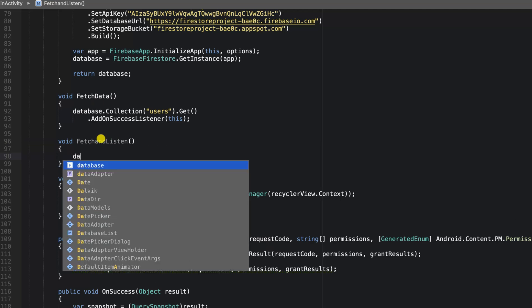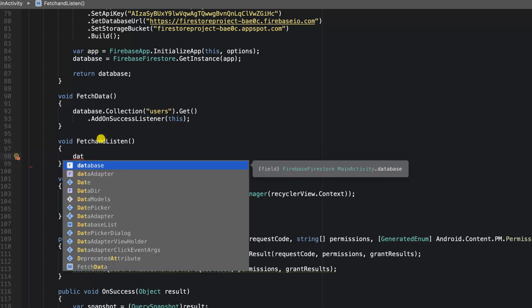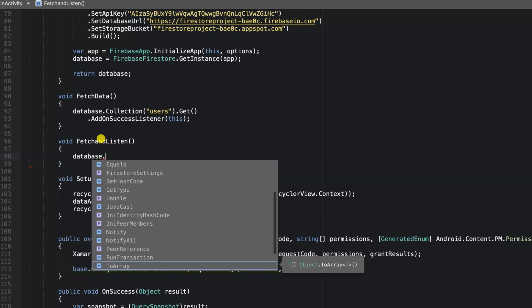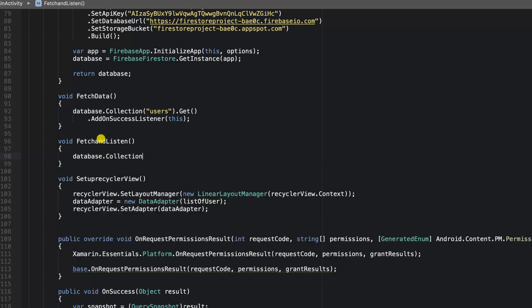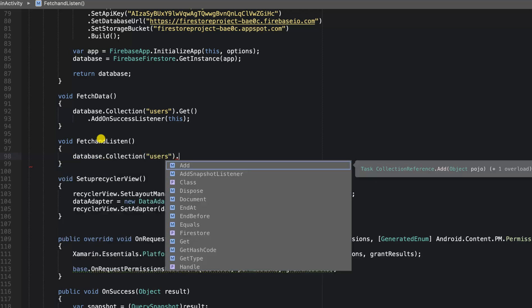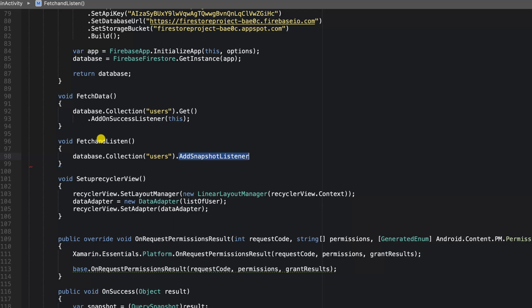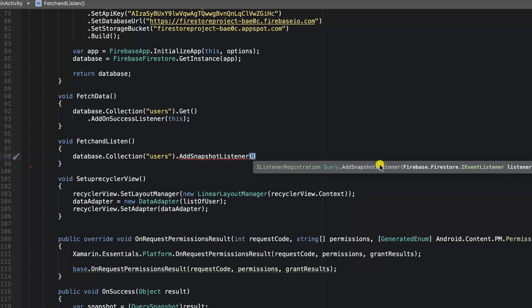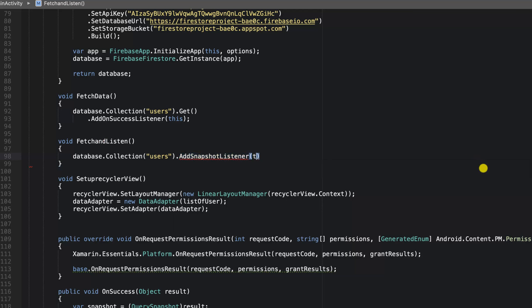I'm going to say database.collection.users.addSnapshotListener. This will take an instance of iEventListener, so I'm going to go ahead and say this, and we are going to implement the interface in our activity.